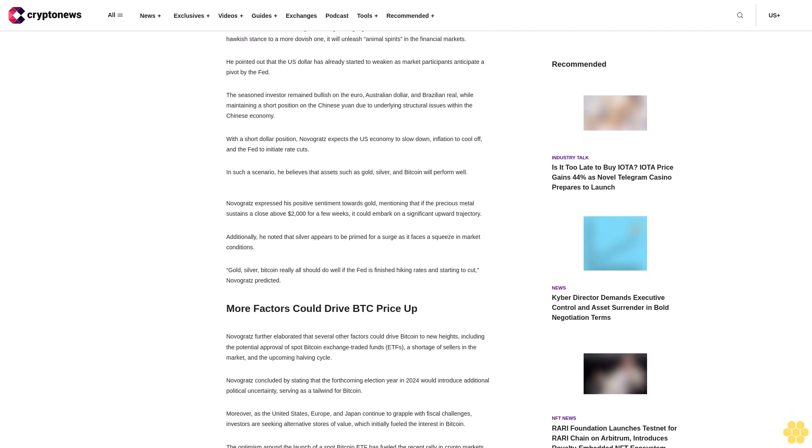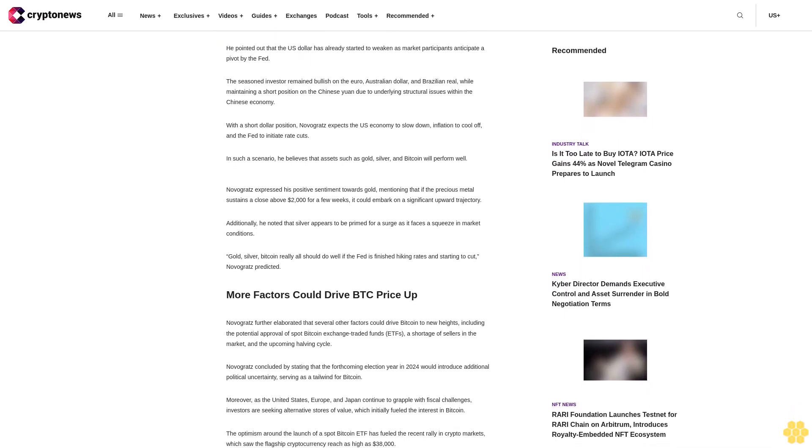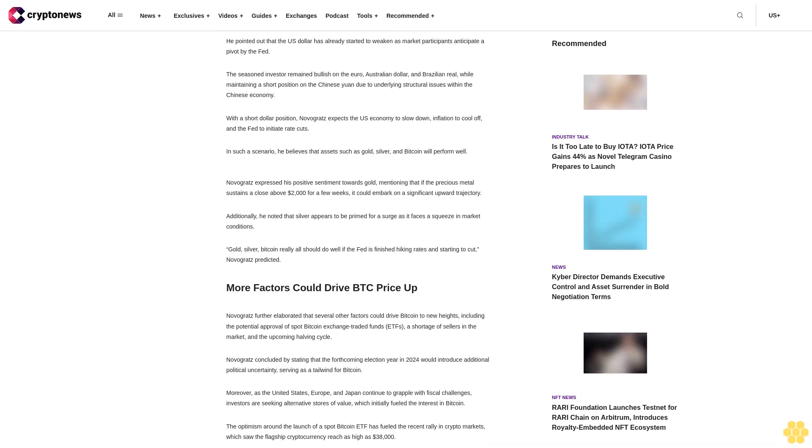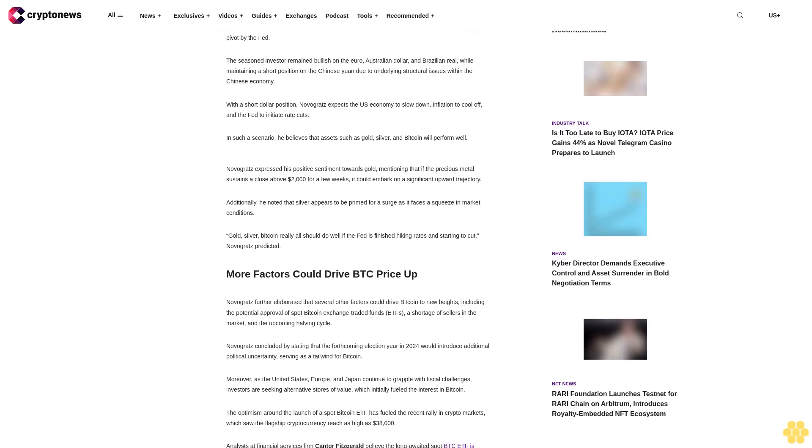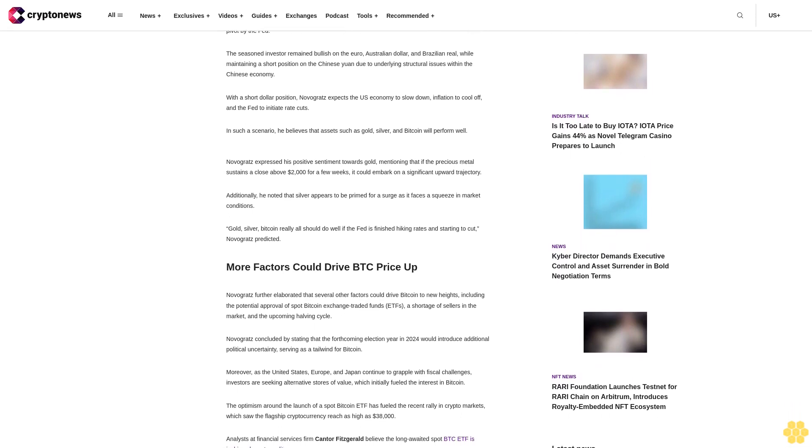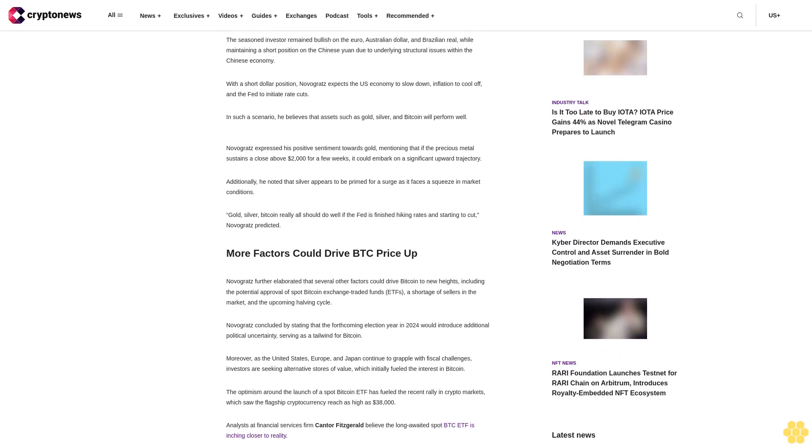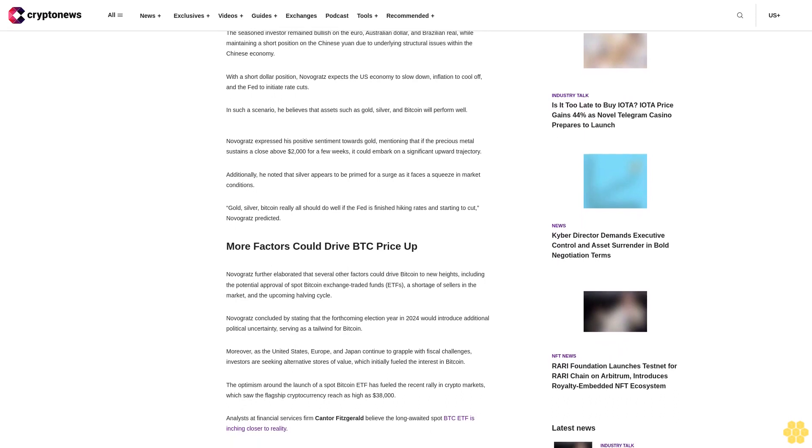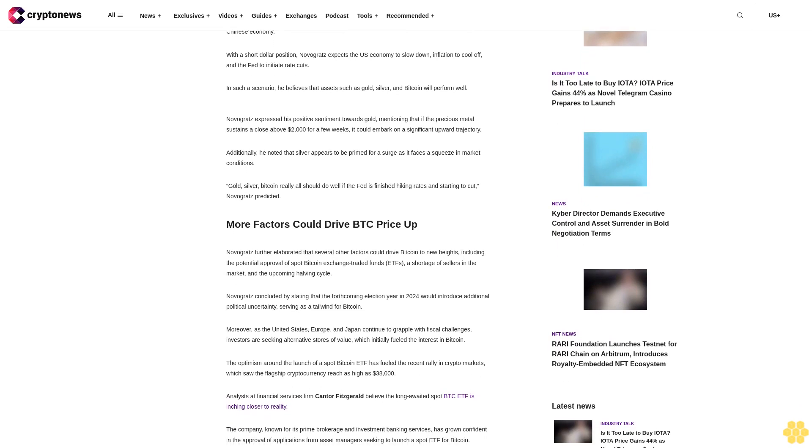With a short dollar position, Novogratz expects the US economy to slow down, inflation to cool off, and the Fed to initiate rate cuts. In such a scenario, he believes that assets such as gold, silver, and Bitcoin will perform well.